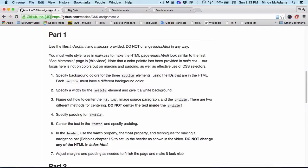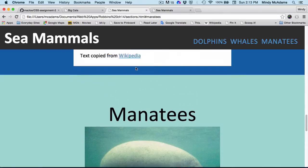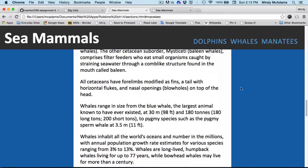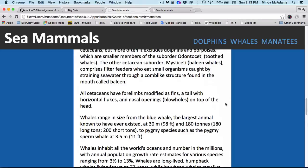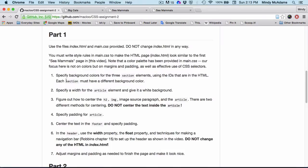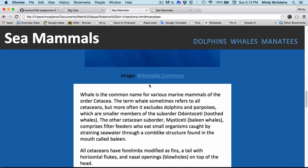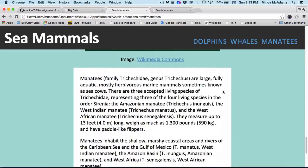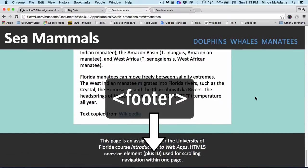Fourth, you're going to fix the padding in the article. When you start out, you are not going to have this nice space on the edges — it's going to be all squished. You're going to figure out how to apply padding so that the text looks good. Fifth, you are going to center the text in the footer and also specify padding. The footer below the manatees is quite simple, but you are going to center it and apply padding.